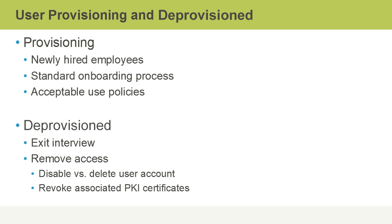Deprovisioning would involve activities such as conducting an exit interview or removing access. For example, disabling a user account once they've left the company versus deleting their user account. We might do that so we can still track what they did or take a look at any work they were working on, or in some cases, even decrypt things that were encrypted with their user account.